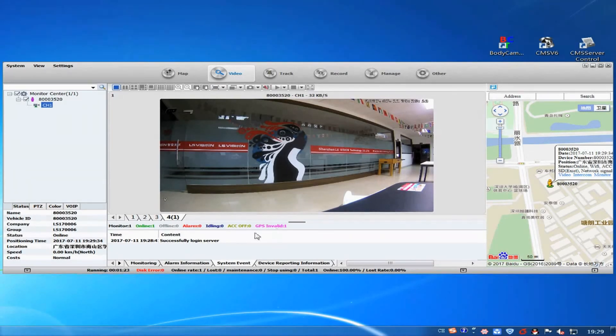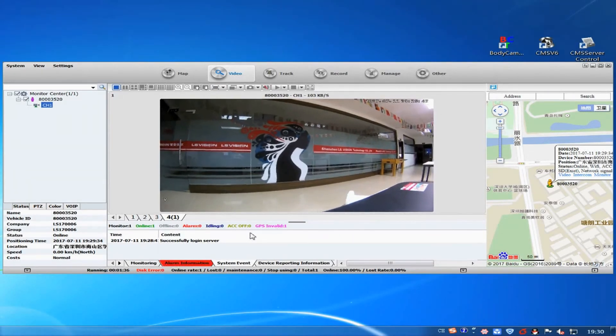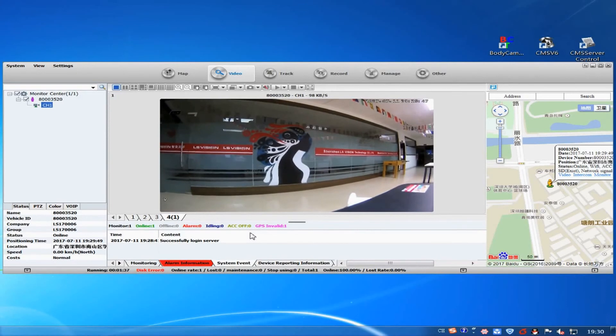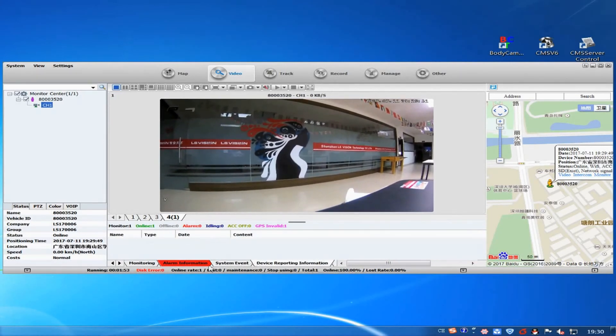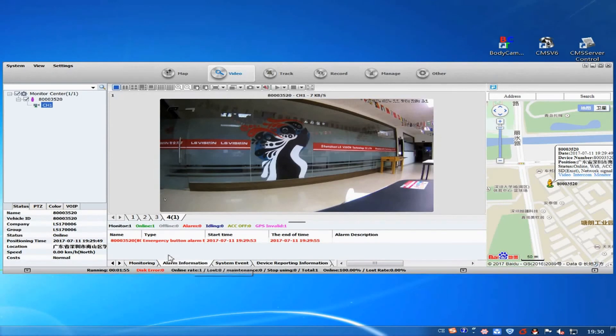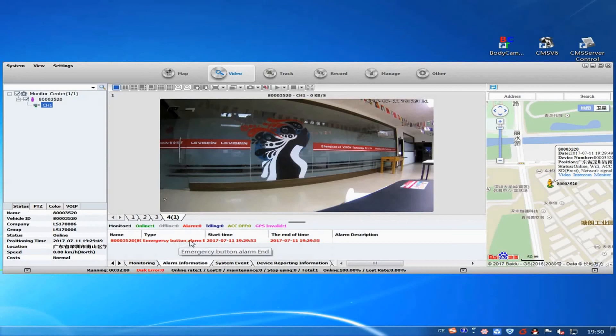When the device is on, long press the record button for over 30 seconds will start an alarm. The alarm can be sent through 3G or 4G to server.